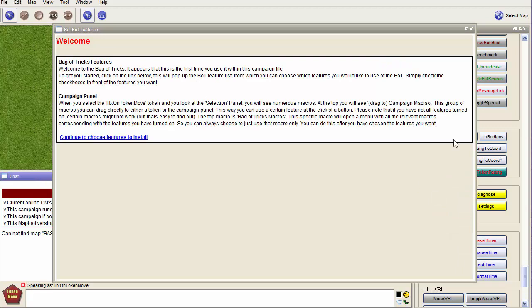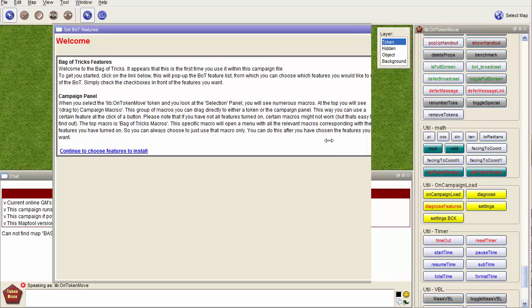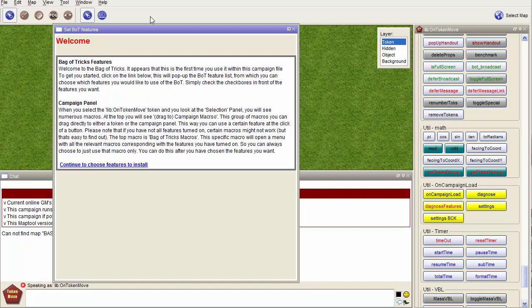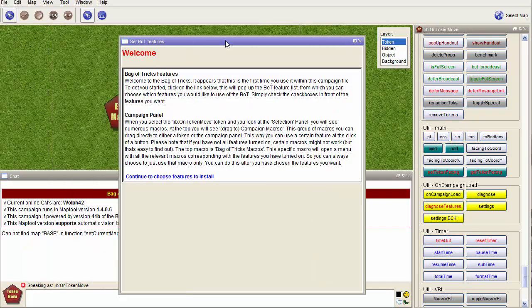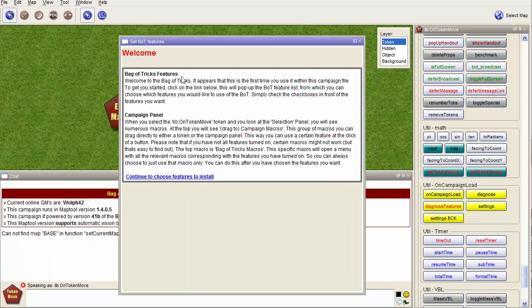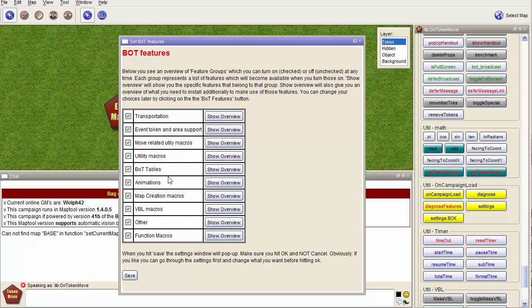This is the new part of the Bag of Tricks: a small introduction screen explaining the very basics and also the feature tab, which is the next one. What I've changed in the BOT is that I've separated all the features into different types of feature sets.